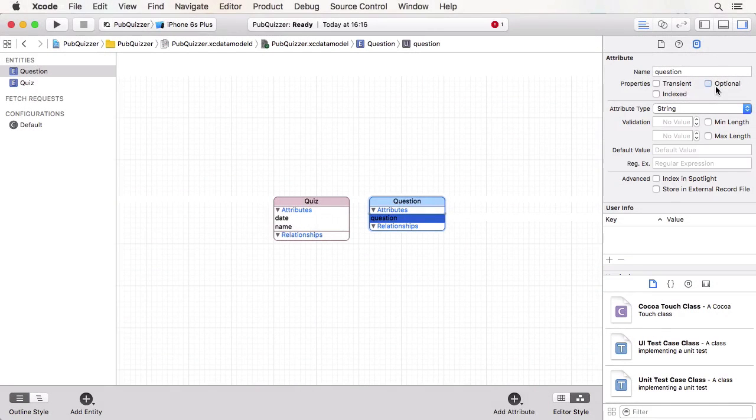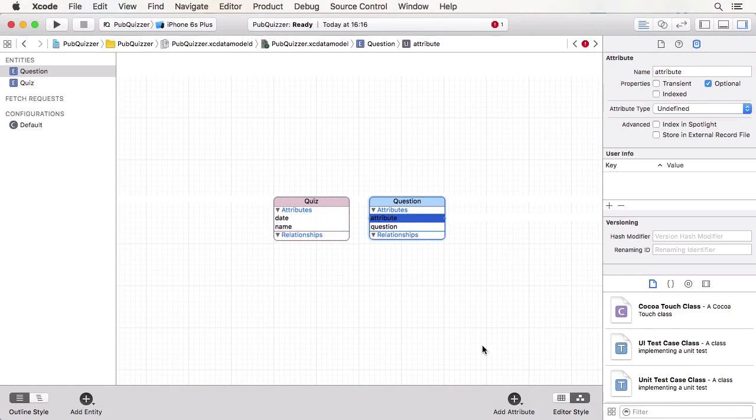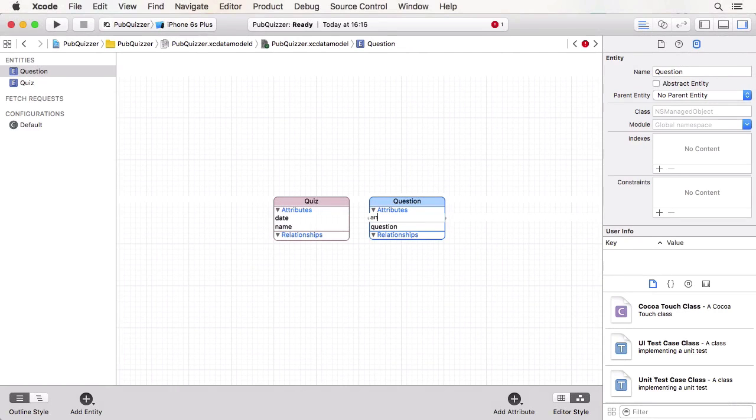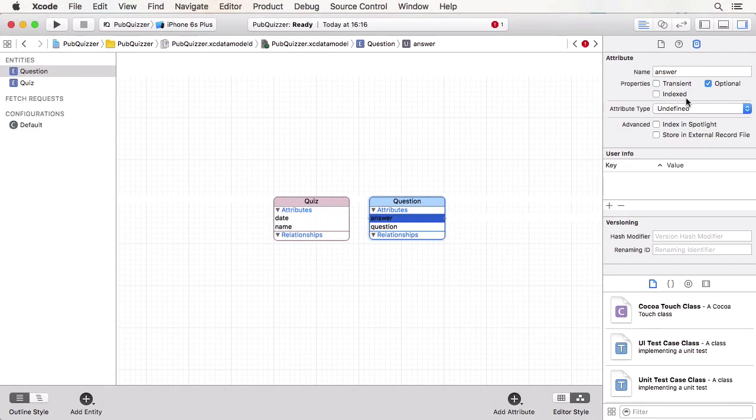Core Data is a very popular and well-documented framework for iOS and OS X. Practically no application managing persistent data can work without it.